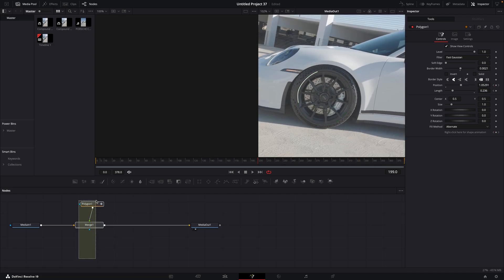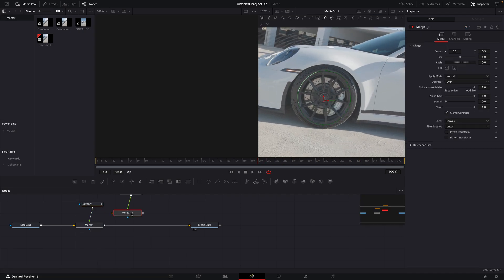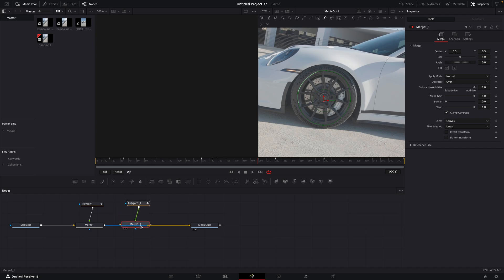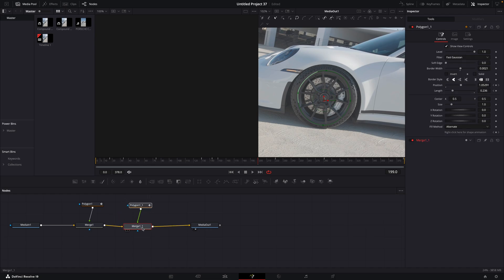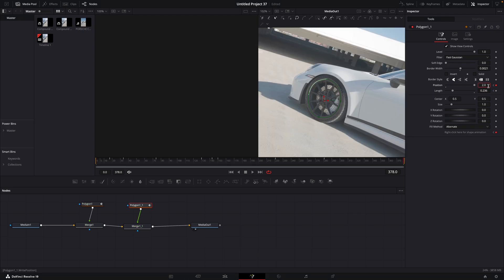Copy the node tree. Change the first keyframe value to 0.5 and the second one to, for example, 2.5.